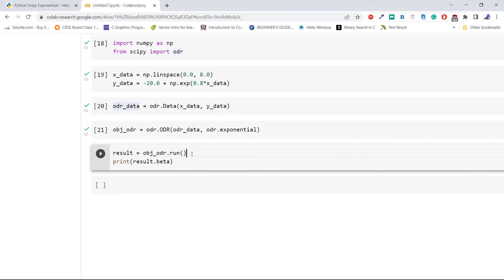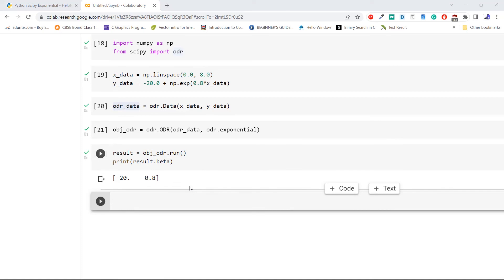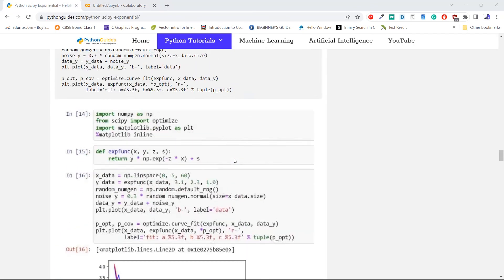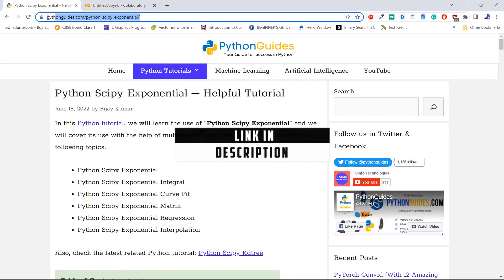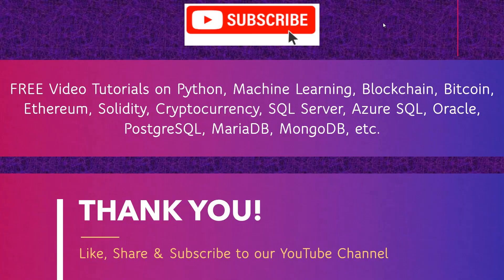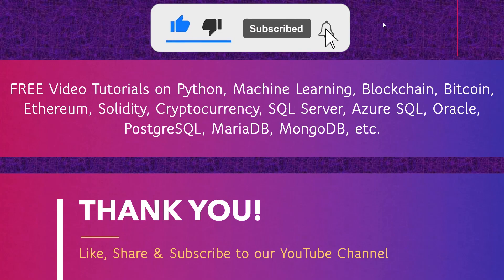Now execute the code using the object's odr.run method, which is also called the regression method. This is the orthogonal distance regression generated by the method odr of Python SciPy on the exponential data. We also have a blog post about Python SciPy exponential on pythonguides.com. I hope you enjoyed this video tutorial and learned about how to compute the exponential, exponential matrix, and exponential integral. Don't forget to subscribe to our YouTube channel. Thank you.